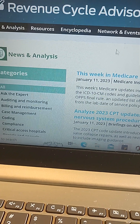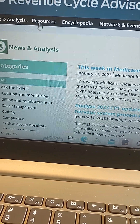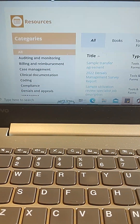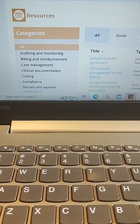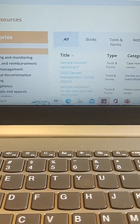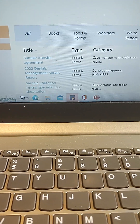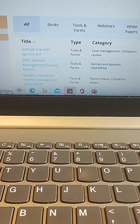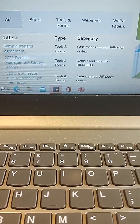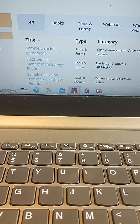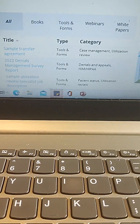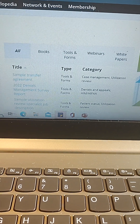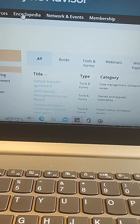Now we're going to click on Resources. As before, we have the same categories, and here you have all the different types of resources and literature available, ranging from books, tools and forms, webinars, and white papers. They range from productivity surveys to denial management and so much more.